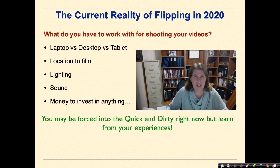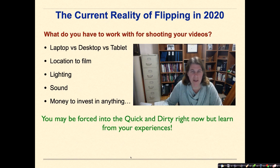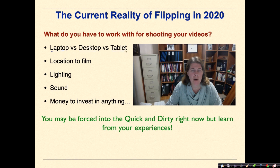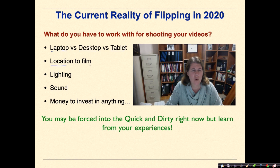Let's talk about the current reality of flipping in 2020. We are in the midst of this pandemic — you're at home, trying to get something done, thinking about the future but wanting to start flipping right now. So what do you have to work with? Do you have a laptop, a desktop, or some type of tablet? What you have really determines what type of software you're going to be able to use and what else you can do with it.